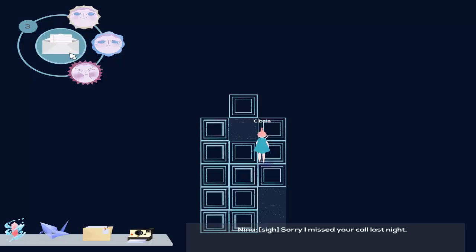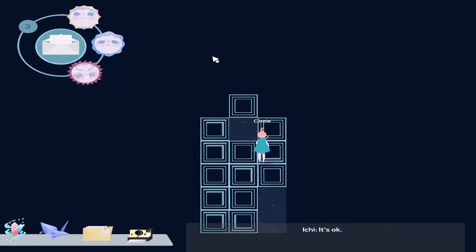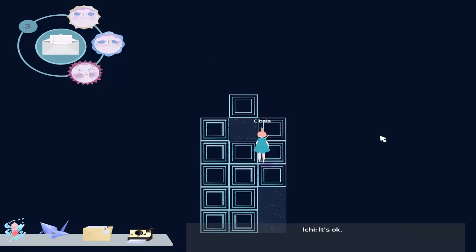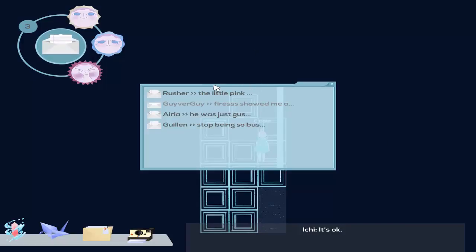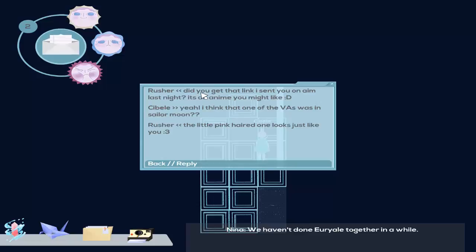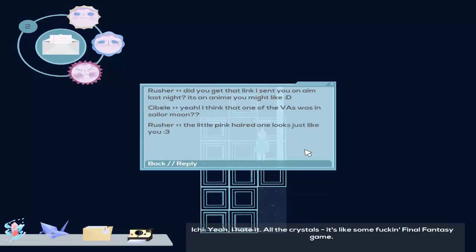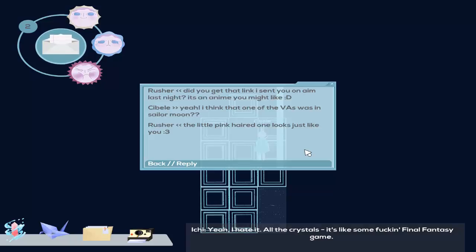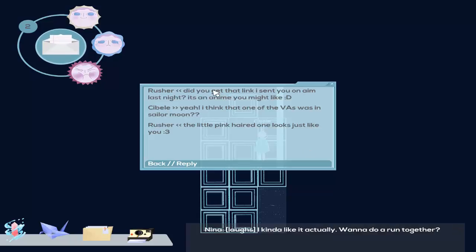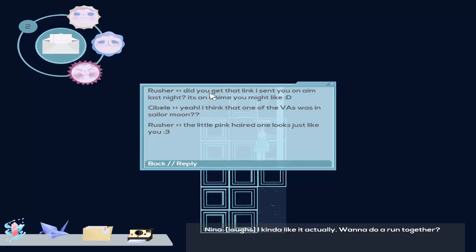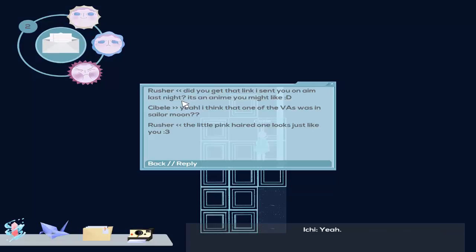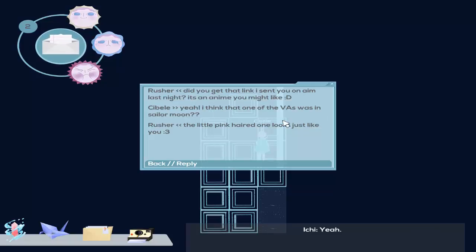I'm sorry I missed your call last night. It's okay. We haven't done Uriel together in a while. Yeah, I hate it. All the crystals. Looks like some fucking Final Fantasy game. I kinda like it, actually. Wanna do a run together? Did you get the link I sent you? Yeah. I think I'm one of the foals in Sailor Moon.